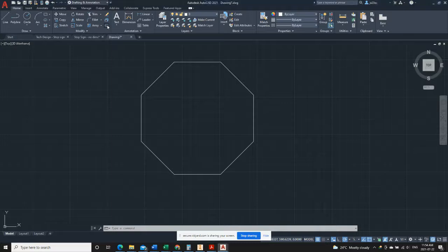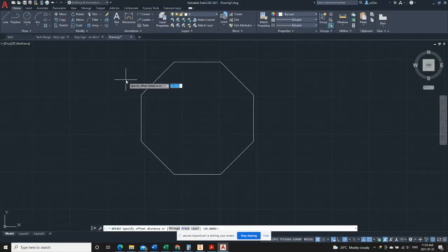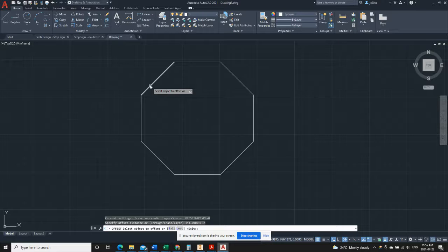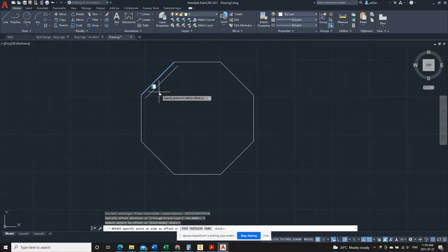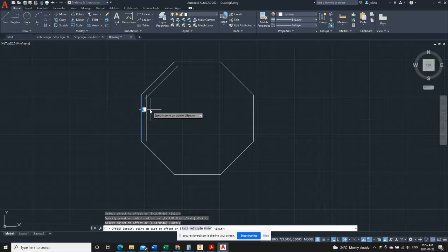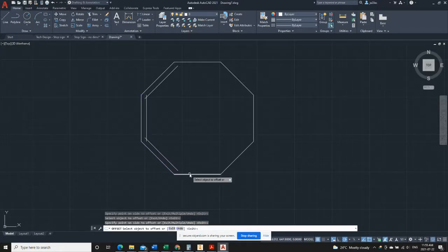We will use the offset tool and if I look at the reference stop sign drawing, I can see that that dimension should be seven millimeters. So having typed in seven, I'm going to select the outside lines and you see I want to offset on the inside of the octagon.